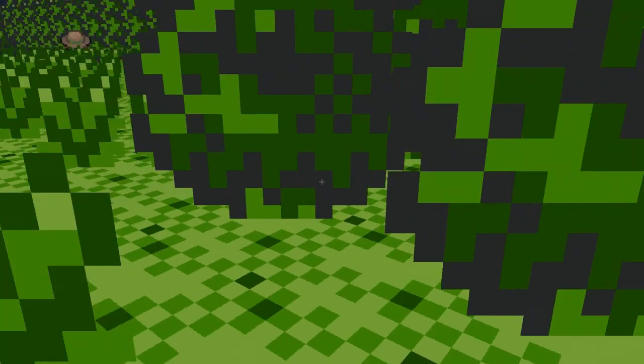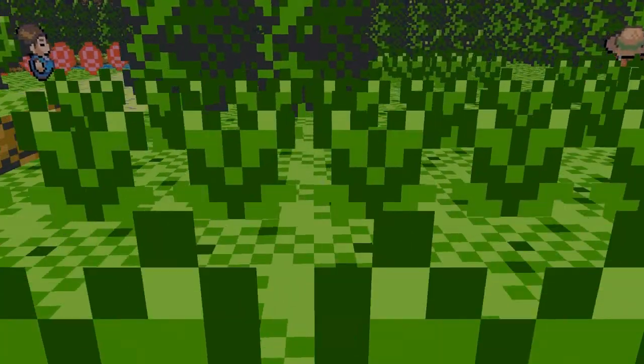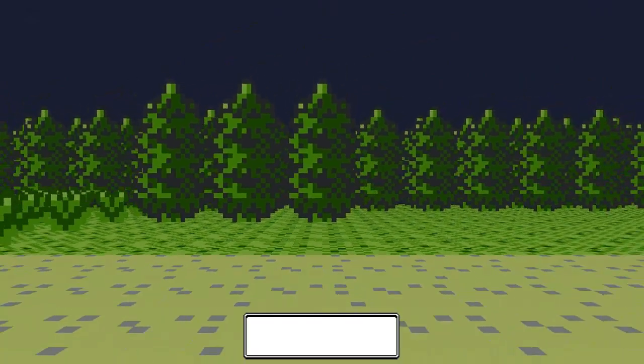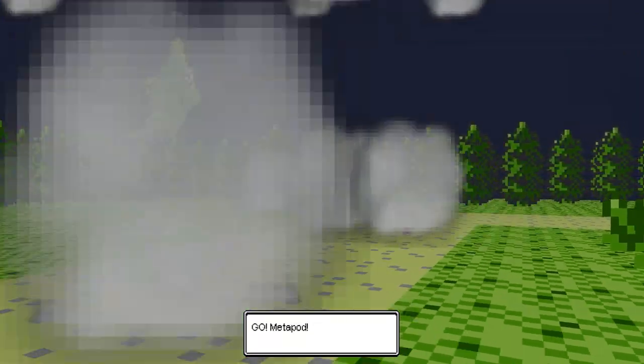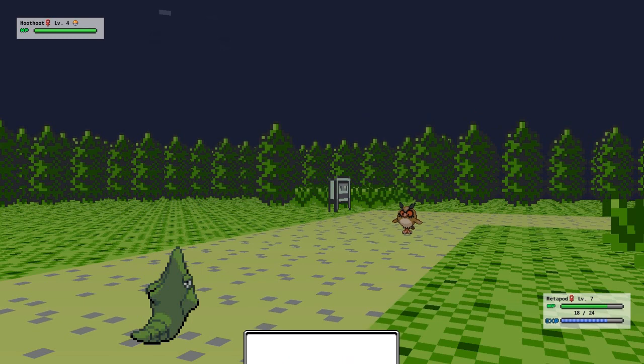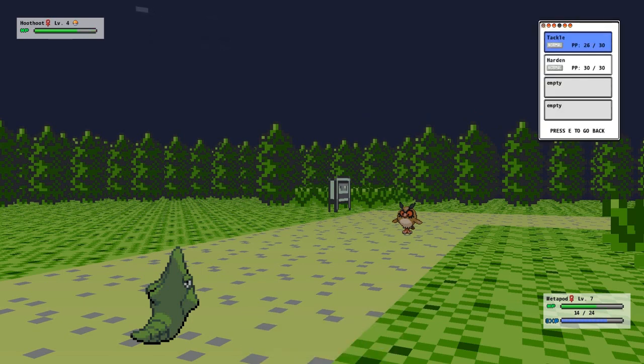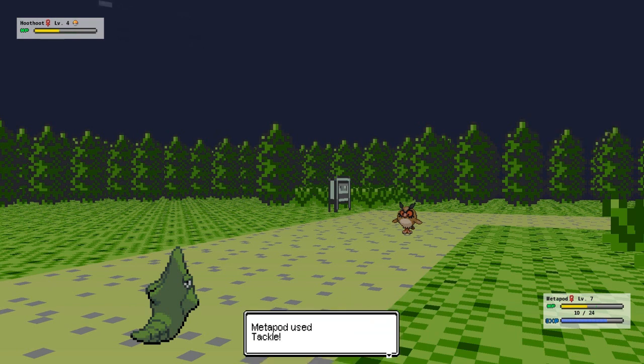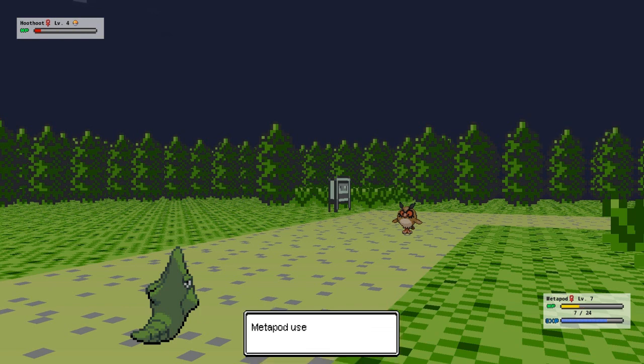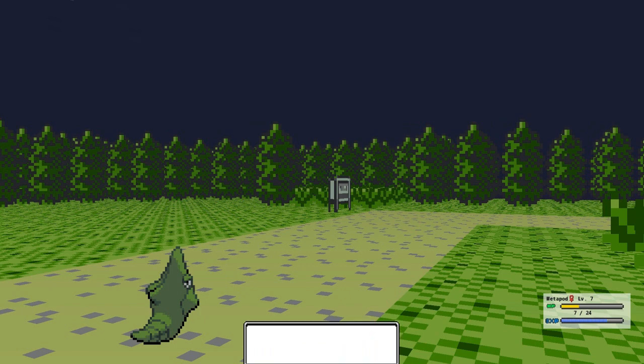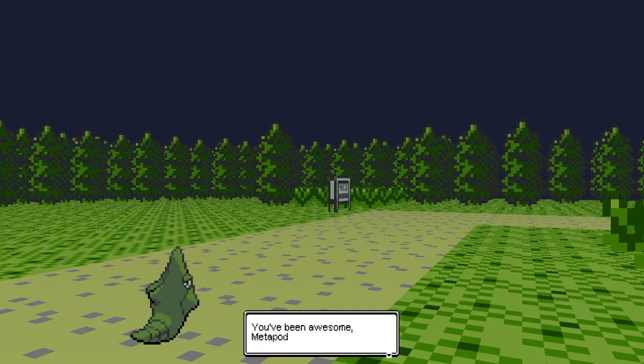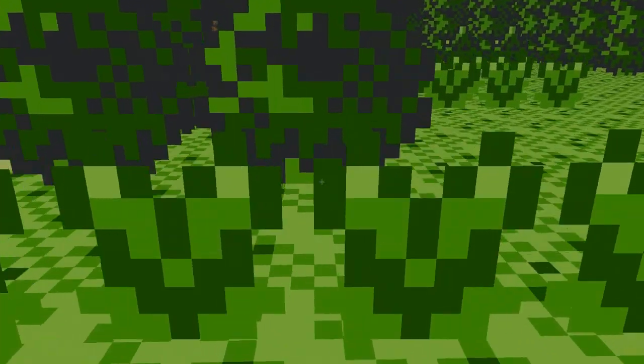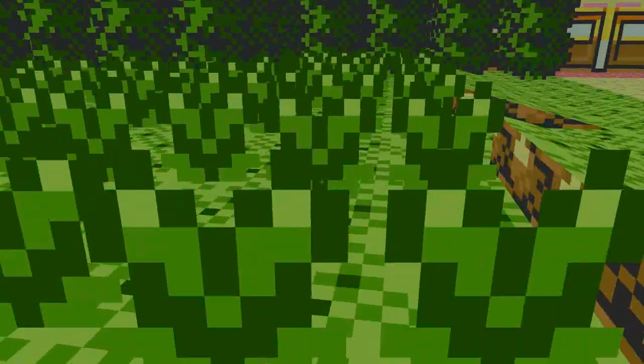Yeah, probably one or two more battles before we get to level up this Metapod. But, what we need to do. Awesome, we got lucky again. Come on, go Metapod. I think one more, one more or two more, one more, okay.